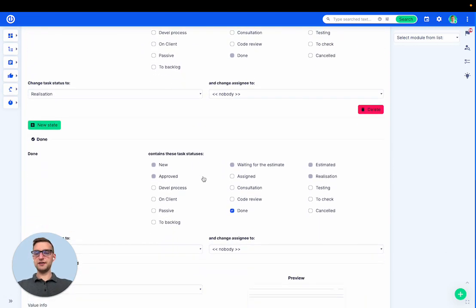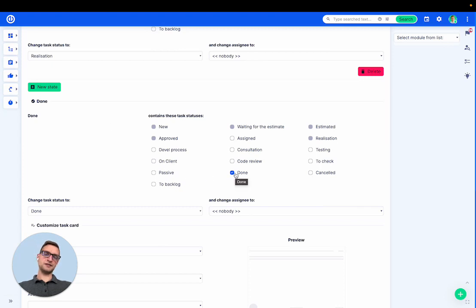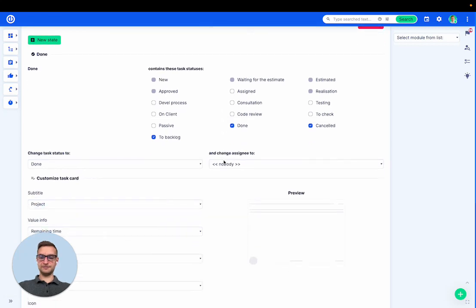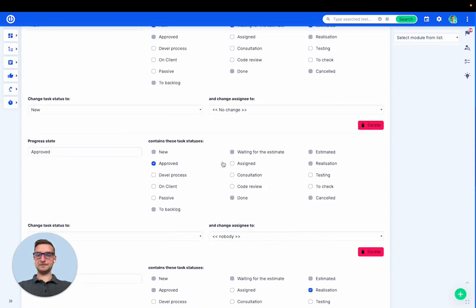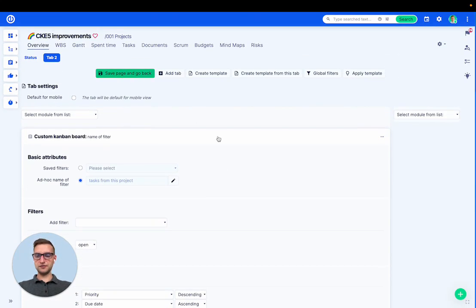And by default, I have the last column that is called done. And I want to see tasks that are done, cancelled, or to backlog in this column. Let's save it and see what it looks like.